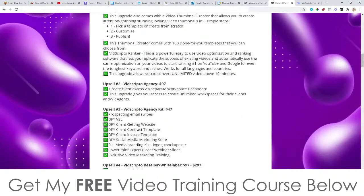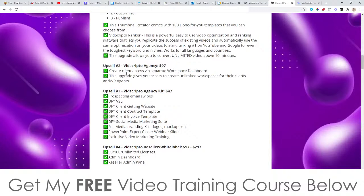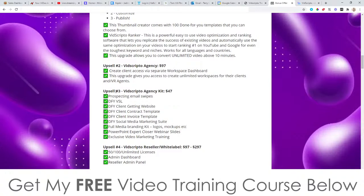Upsell number two is the agency license at $97 — this allows you to create separate workspaces for different clients so you could sell this as a service on Fiverr. It gives you unlimited workspaces for clients and virtual assistant agents. Upsell number three is the agency kit at $47 — this gives you a done-for-you VSL, client-getting website, client contract template, client invoice template, social media marketing suite, full media branding kit, PowerPoint expert closer webinar slides, and exclusive video marketing training — basically all the marketing materials to sell this as a service on Fiverr or Upwork.